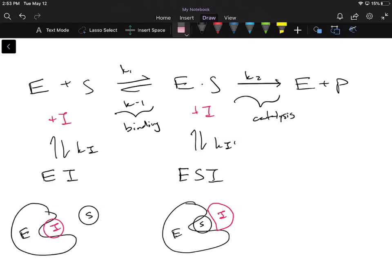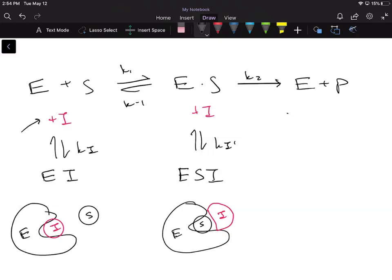Now we're going to add inhibitors to the mix and see how they affect the rate of our enzymes. To simplify it, we can only add inhibitors to two different locations — even though we have competitive, uncompetitive, non-competitive, and mixed types. In its simplest form, the only two places we can add an inhibitor is either to the free enzyme, forming an enzyme-inhibitor complex, or to the ES complex once it forms, creating an enzyme-substrate-inhibitor complex.